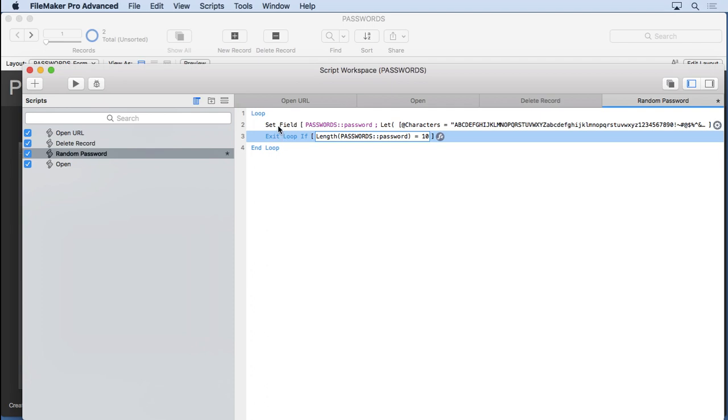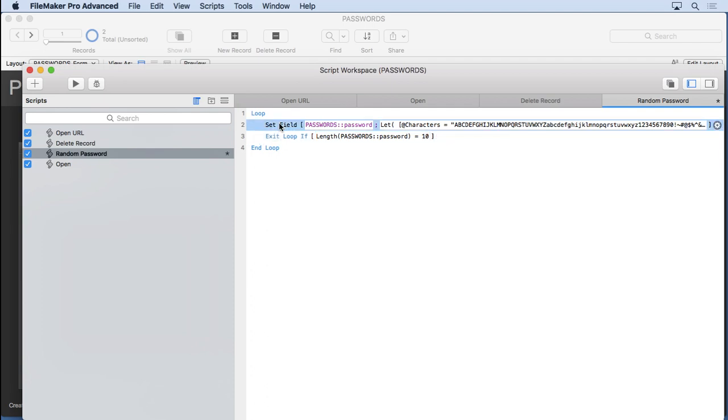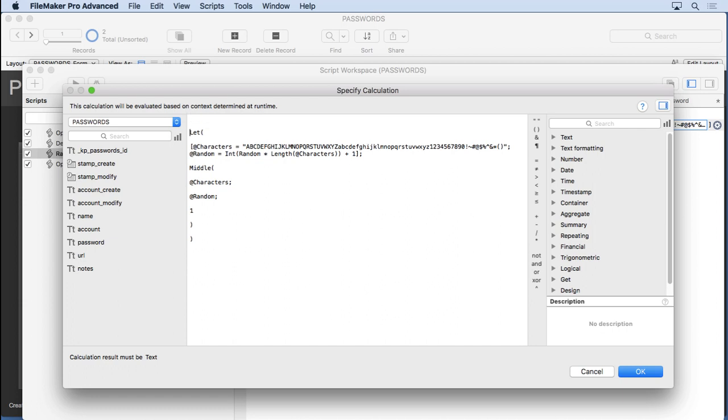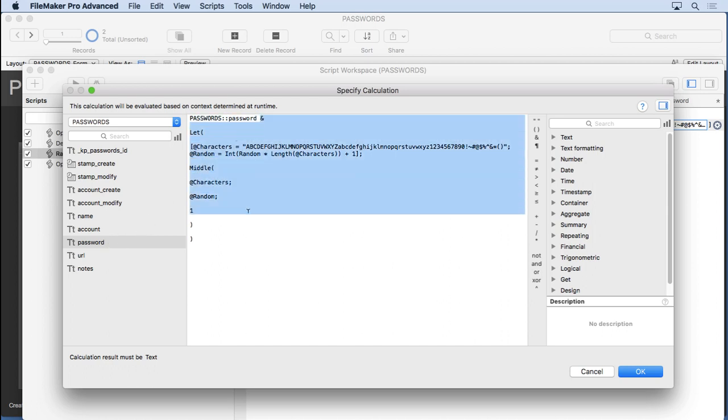The only problem right now is this works pretty well, but we're still only going to end up with one random character because each time the set field runs during the loop, it's going to take the result of this and completely replace what's in the password field. Unless we use a technique called append, which would be done like this. We simply put the password and concatenate it right there.